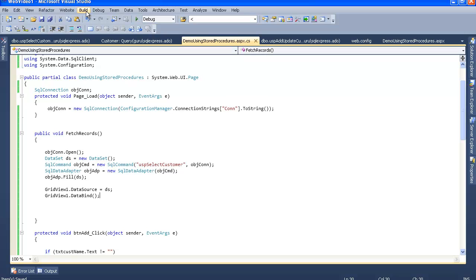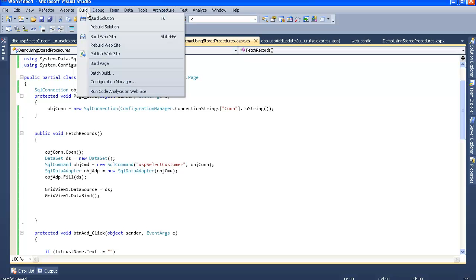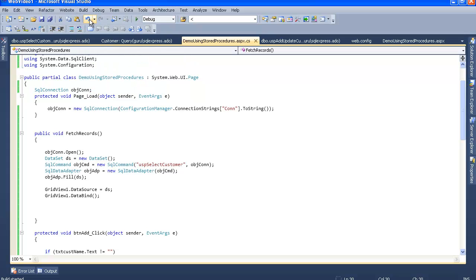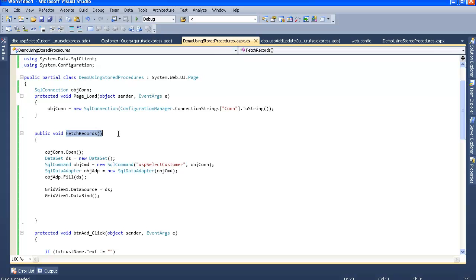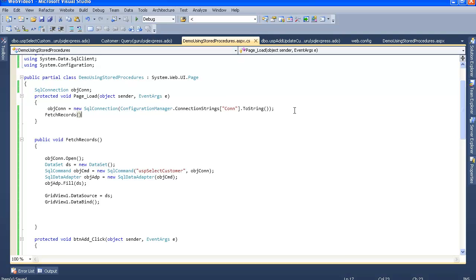Okay, we are done with the select part, means we are done with fetching the records. Let's check some errors. Let's build the website. So build is succeeded. So let's call this method in our page load. Okay, let's say control F5, compile and debug this.